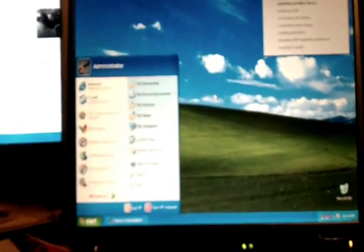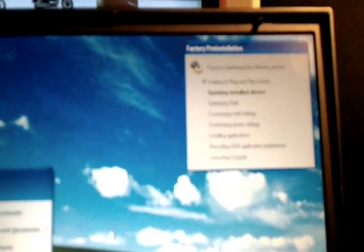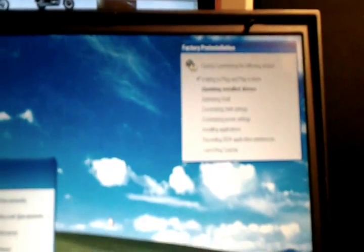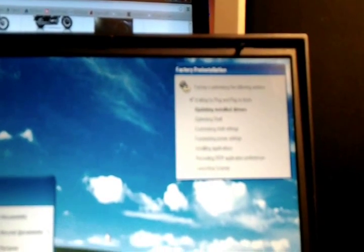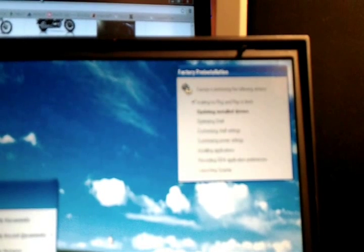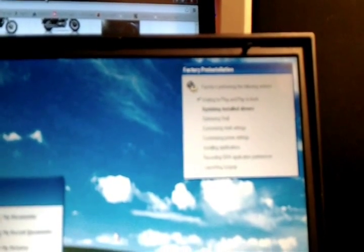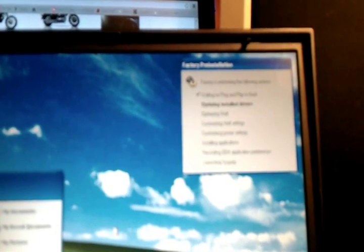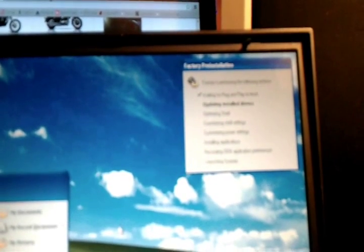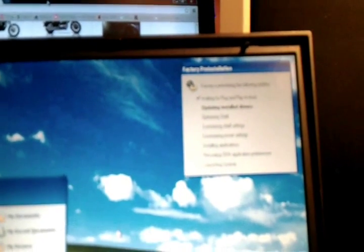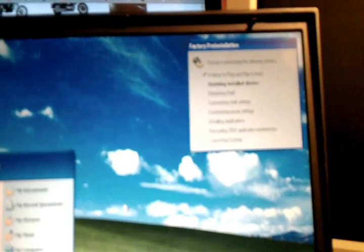As you see the Start menu is visible and it's doing some configuration. The factory is performing the following action: waiting for the plug and play to finish, updating install driver, optimizing shell, customizing shell setting, optimizing power setting, installing application, recording OEM application preference, launching Sysprep. Some system files, okay, this process will go on.